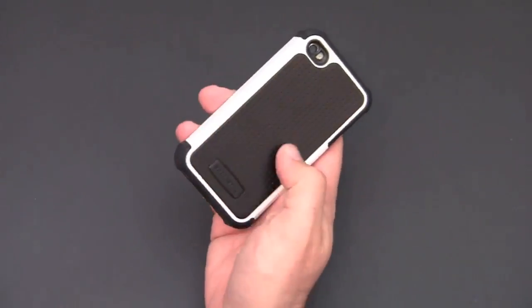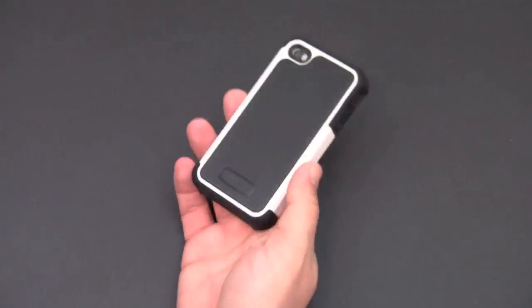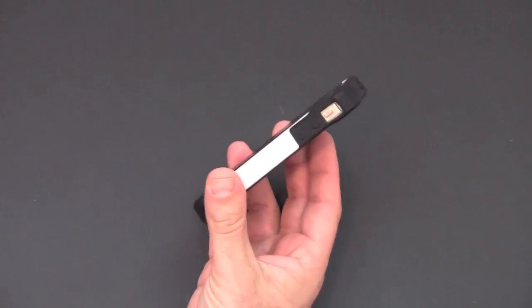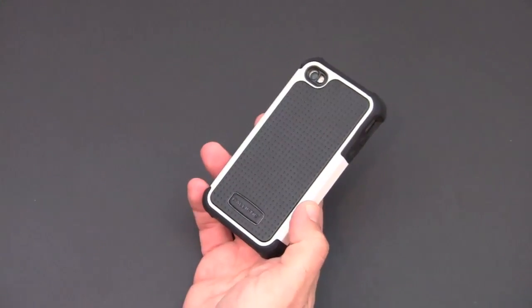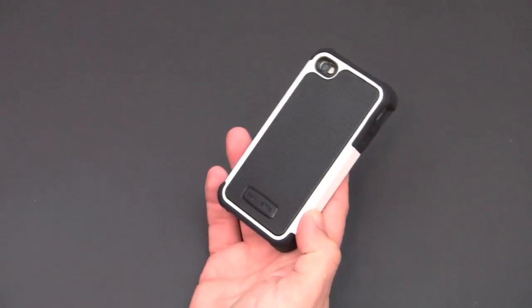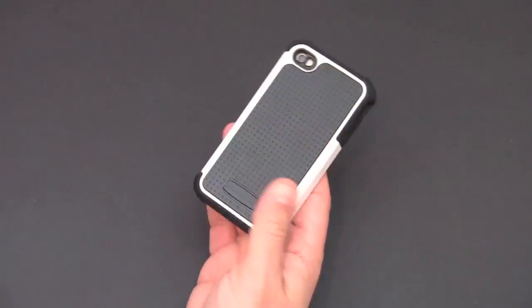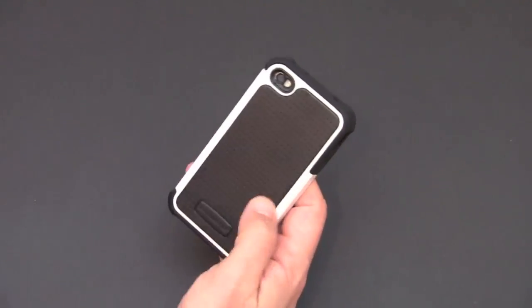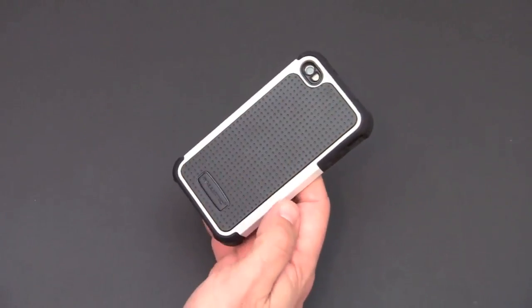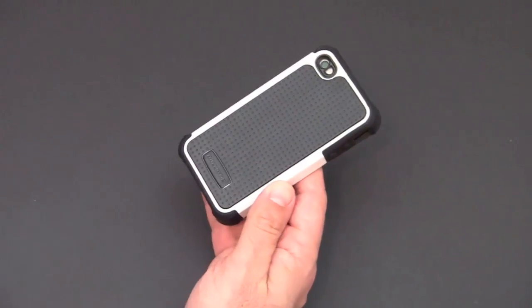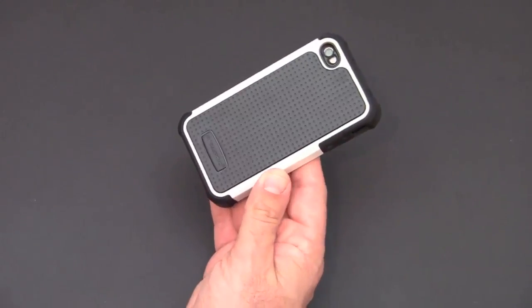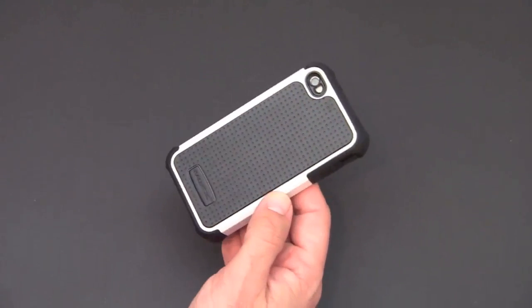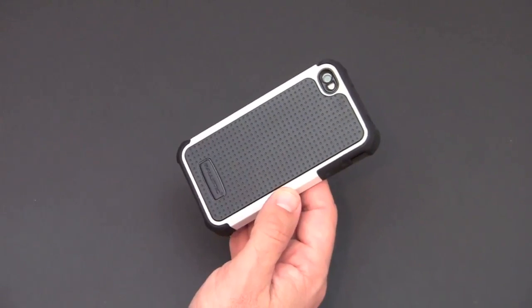So that is a brief look at the Ballistic Case Soft Gel Series case for the iPhone 4. Again, three different materials going into making this case. You've got TPU, polycarbonate, and silicone. Available in six different colors for $34.99. Check the link in the video description if you'd like to learn more about this case.